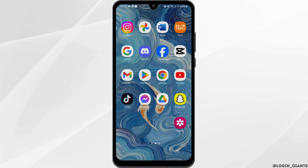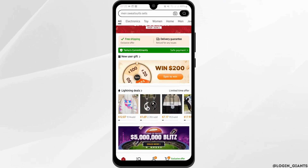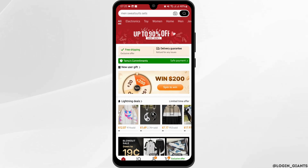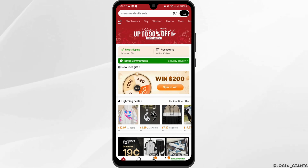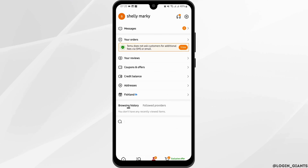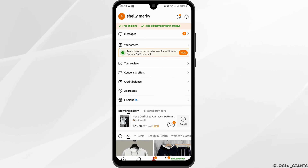Head over to your Temu app from your device. Make sure that you are logged into your Temu account. Now go ahead and tap onto the Me section at the bottom of the page. At this page, tap onto the top right icon.